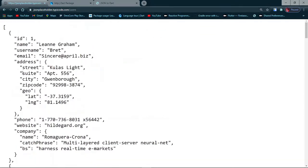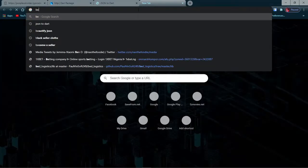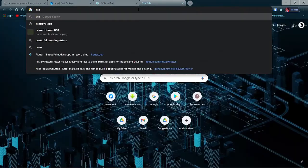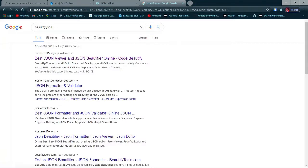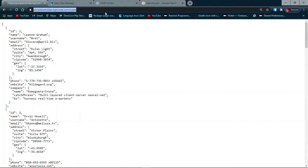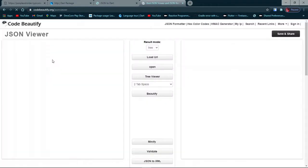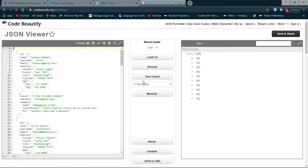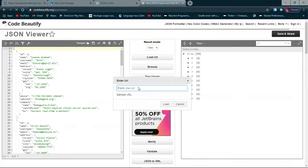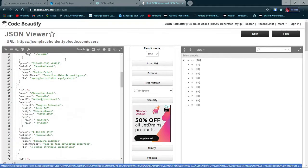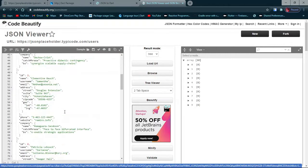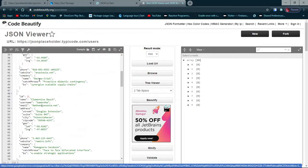There's a site name beautify JSON. I'll just copy this URL, jsonplaceholder.typecode.com/users. You go into codebeautify.org, then load your URL and it should bring all of this, all of this data.